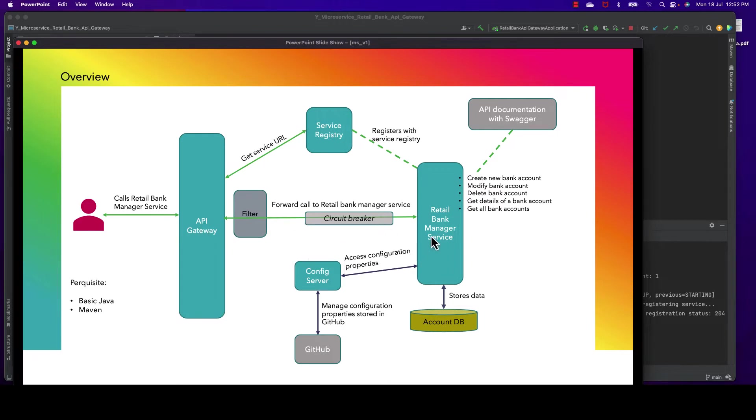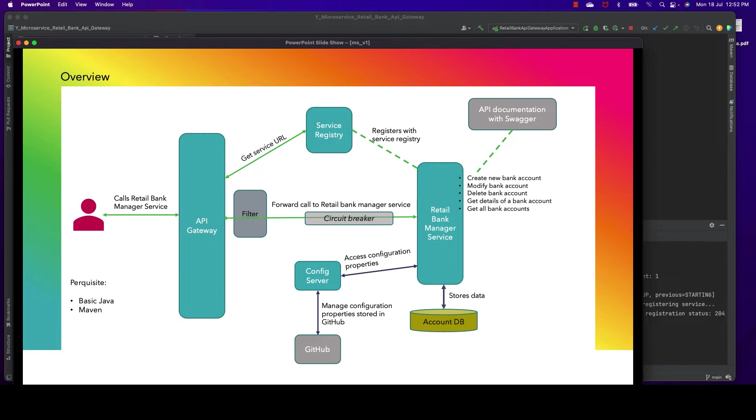...during this time if I want to intercept the request, or when the service sends the response back, if we'd like to intercept the response, that can be achieved by the filter.